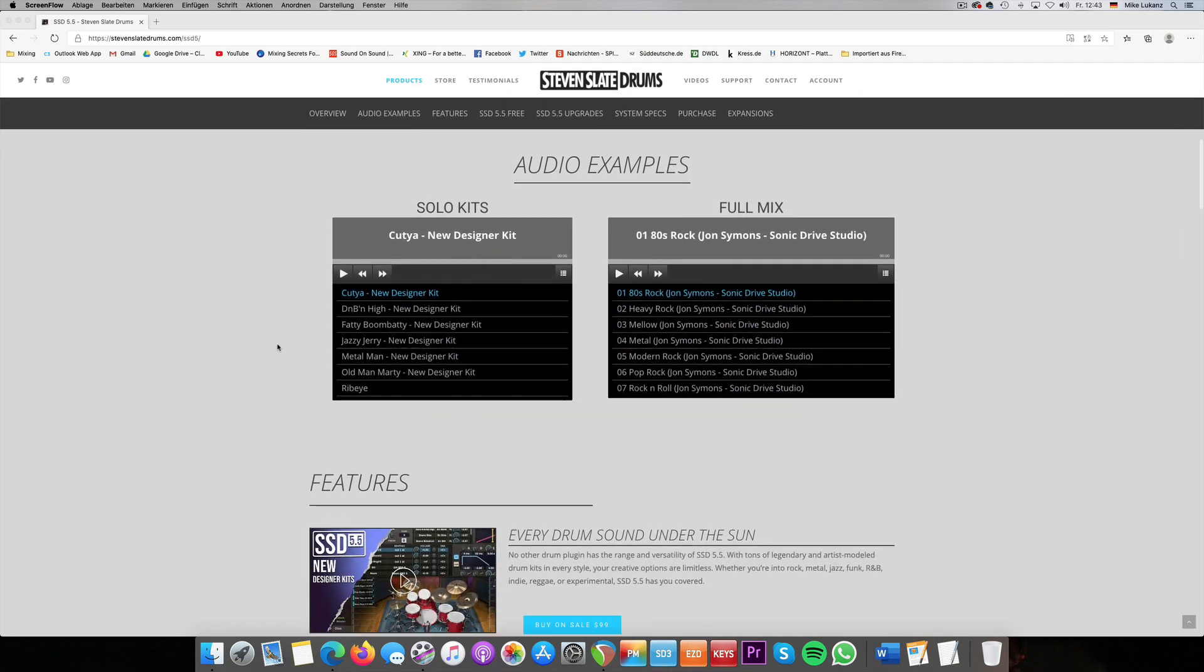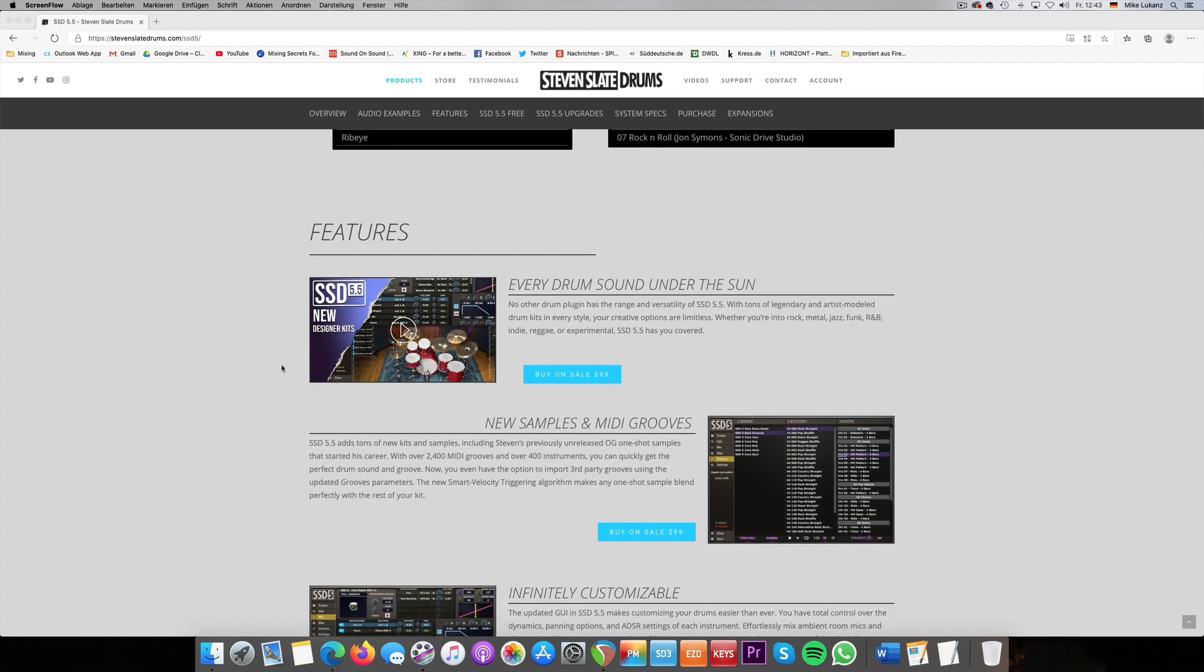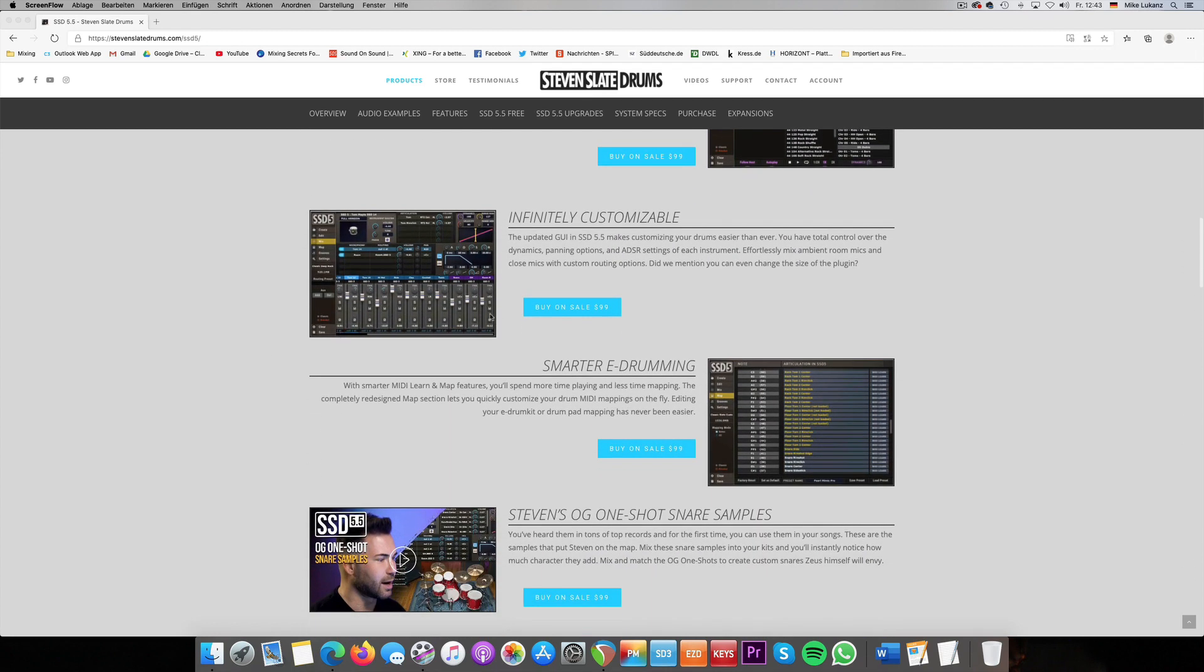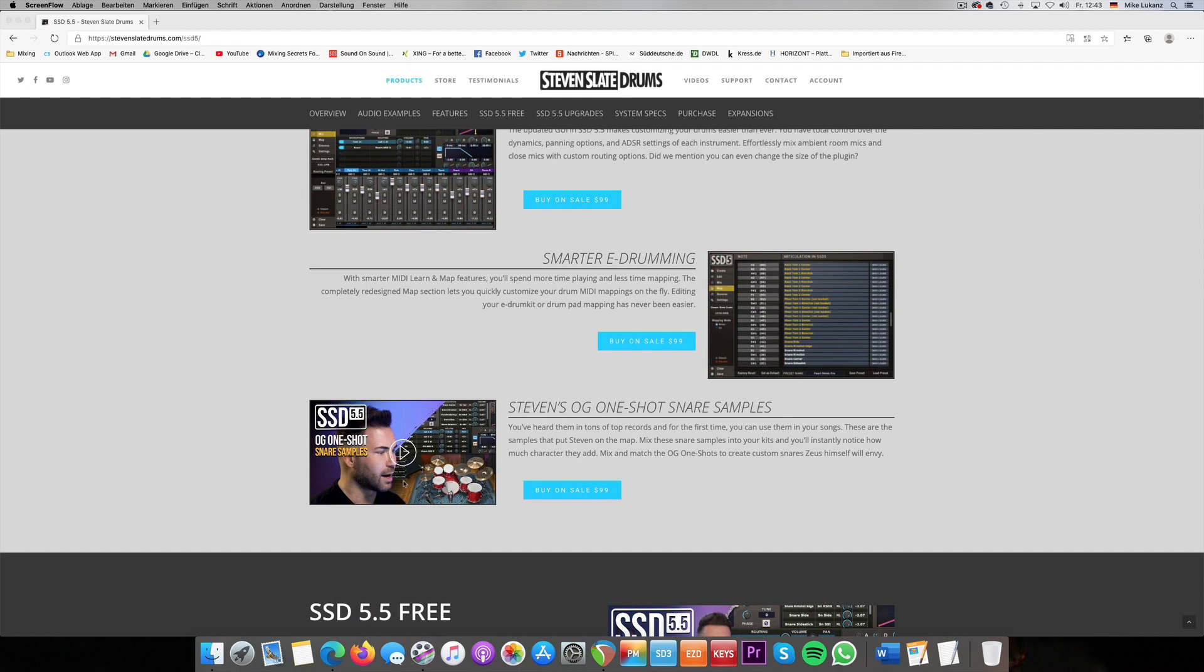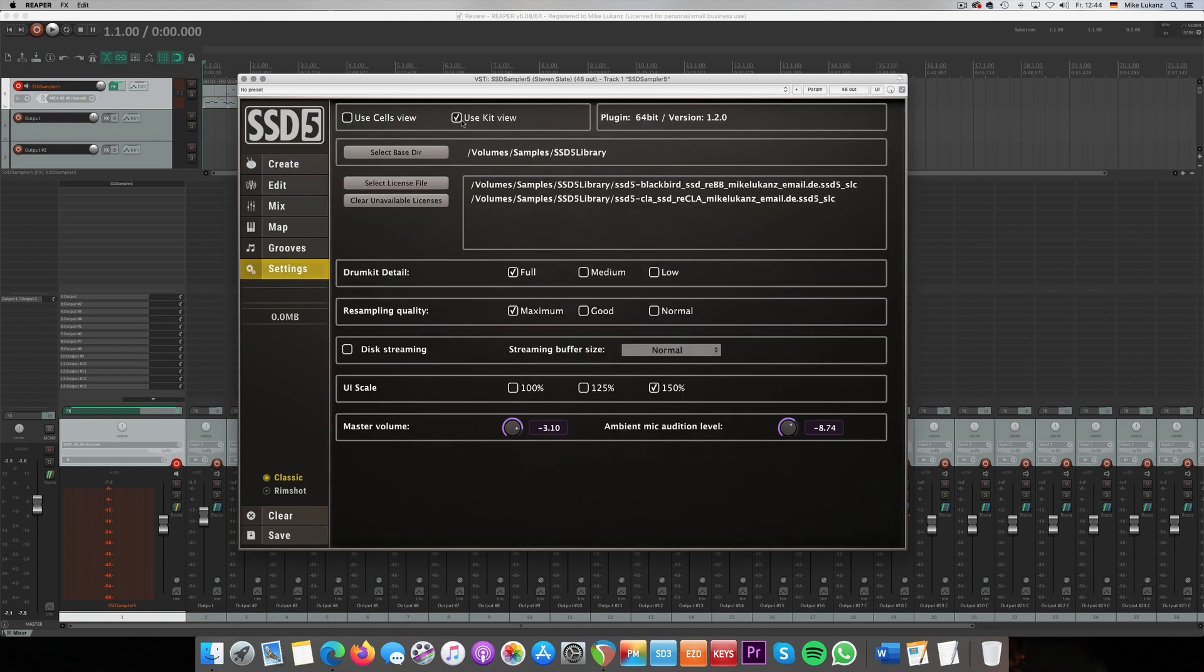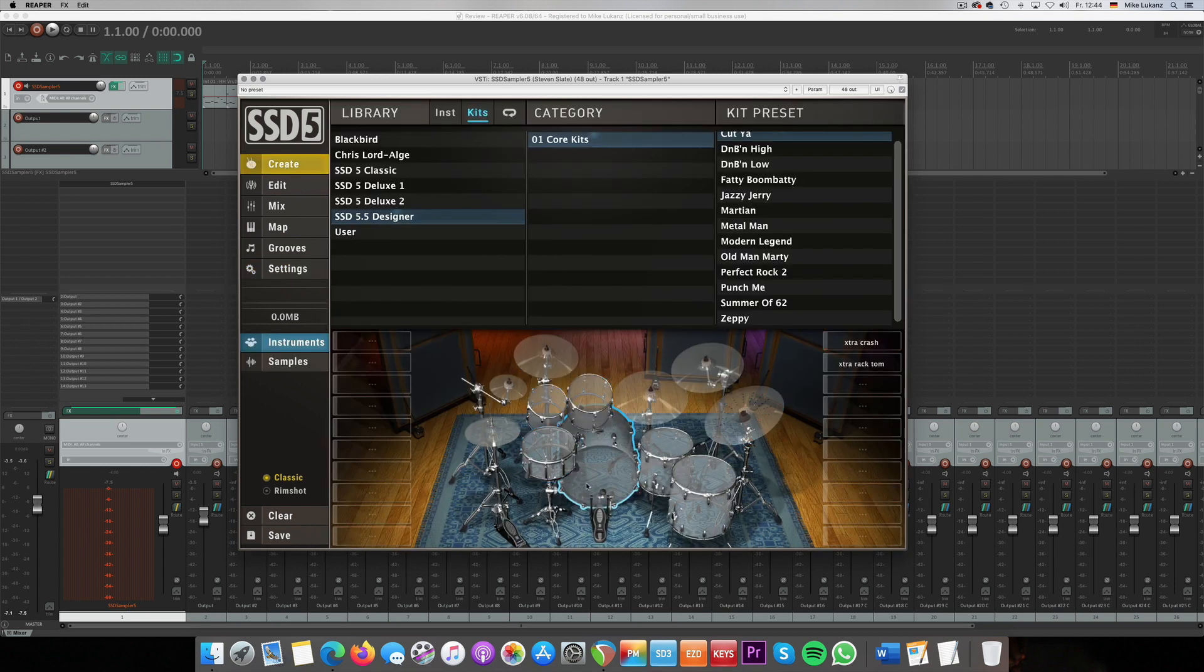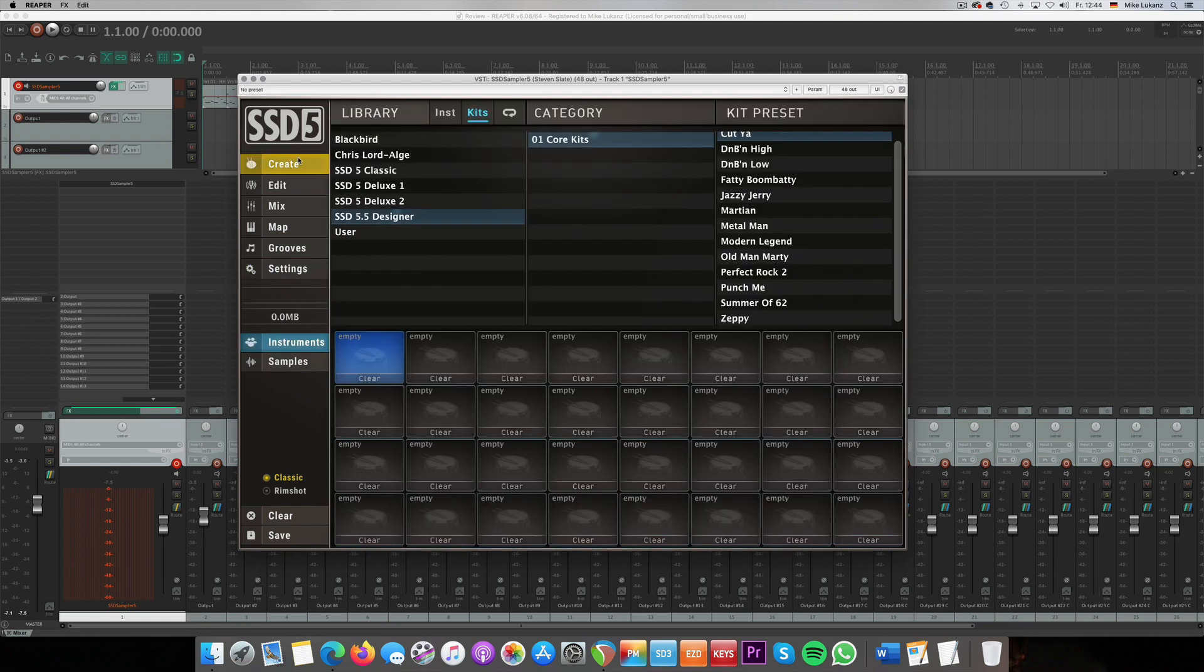You can watch some audio examples, some videos about the features. This video I can highly recommend where Steven explains where those one-shot samples come from. So let's jump into the software. The kit is quite clean here. I always prefer this look. Most of you guys might be more familiar with that view where you see the actual drum kit. It really depends on you. I always go for the cell view just because it's easy for me to see the instruments.